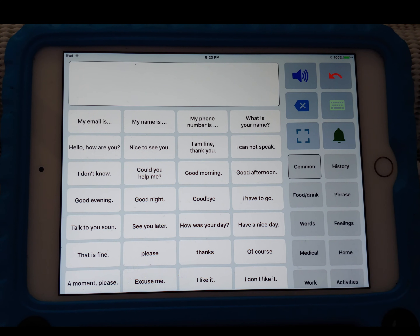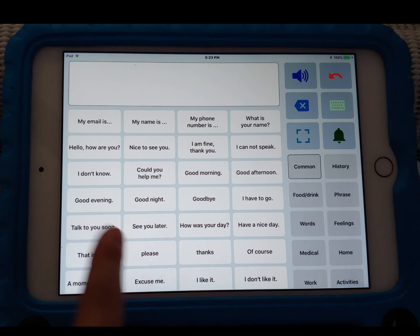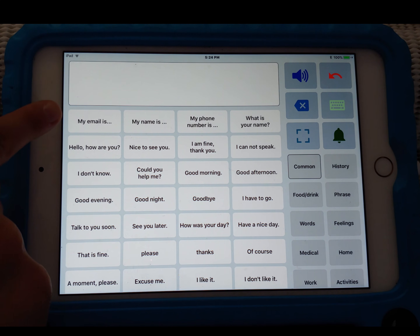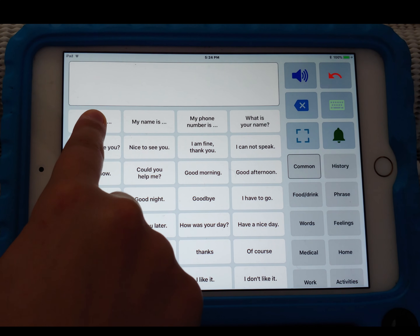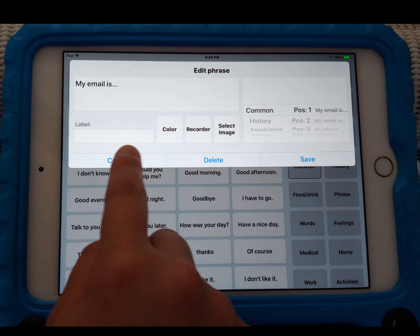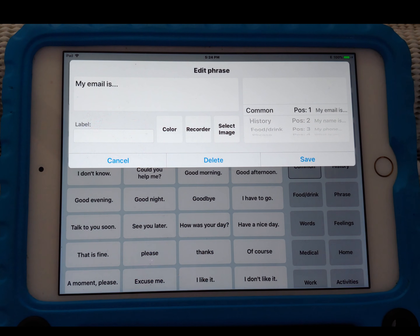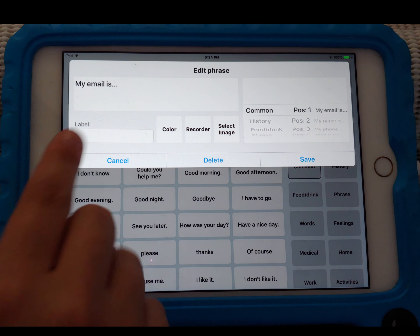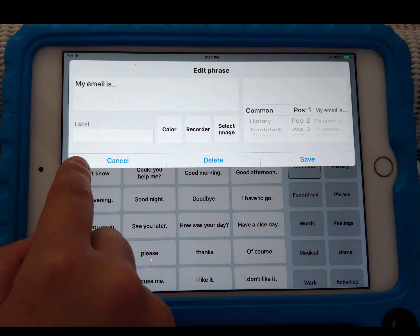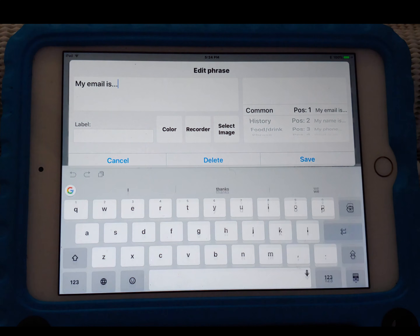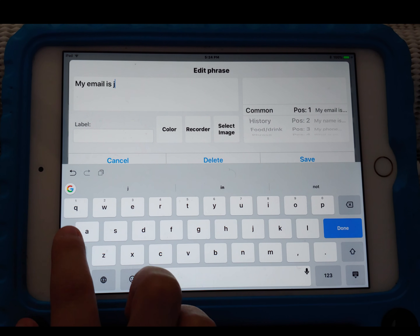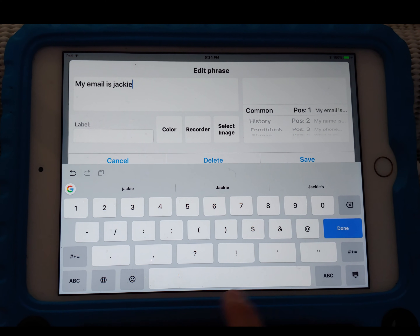Now I'm going to teach you how to modify the buttons on this device — the quick access phrases and categories. If you want to change one of these, say you want to change 'my email is' and populate it, you do a long press over the button. It gives you a pop-up where that phrase is written in a text box, just like the one on the homepage. You press into that text box, it opens the on-screen keyboard, and you can start editing.